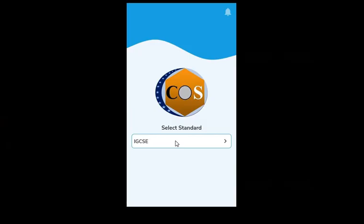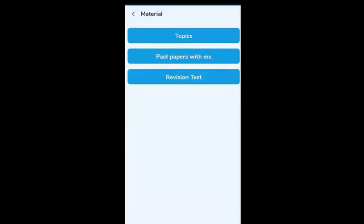When you click, you get the first page of the app. When you click on IGCSE or GCSE, you'll be able to see there are three main types of materials provided: Topics, Past Papers with MS, and Revision Test. I'll be explaining in detail what things you'll be able to get in Topics and what a Revision Test actually is.